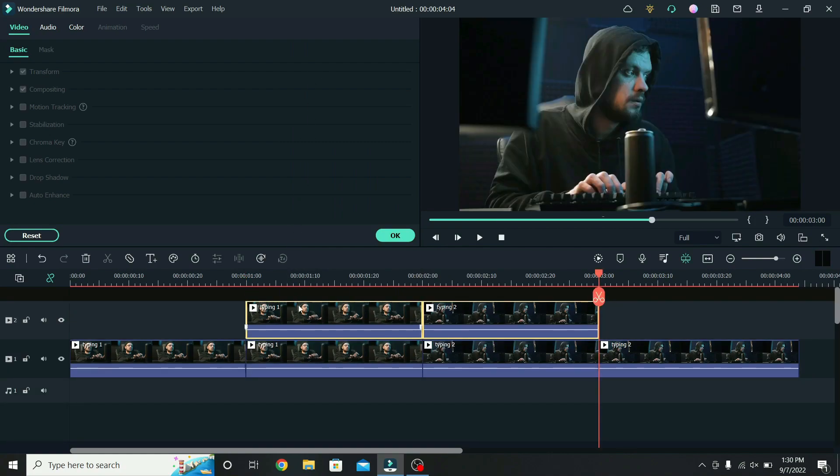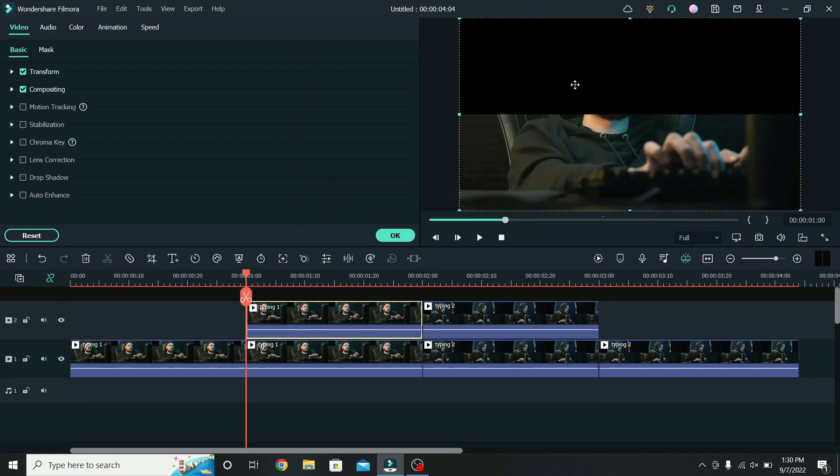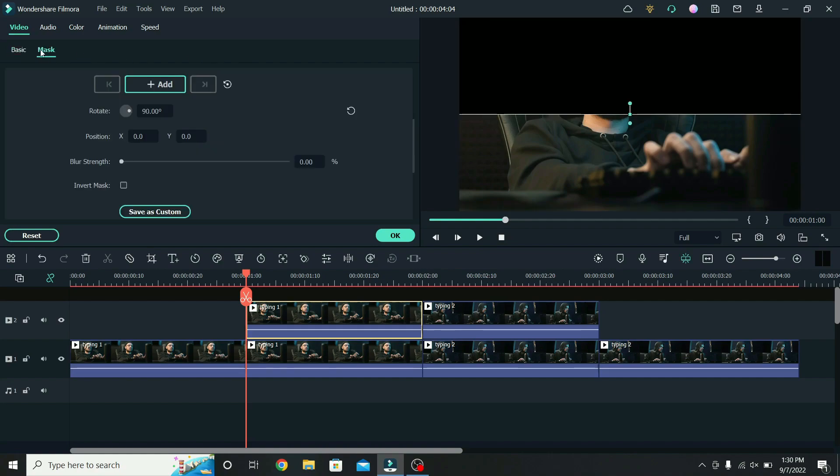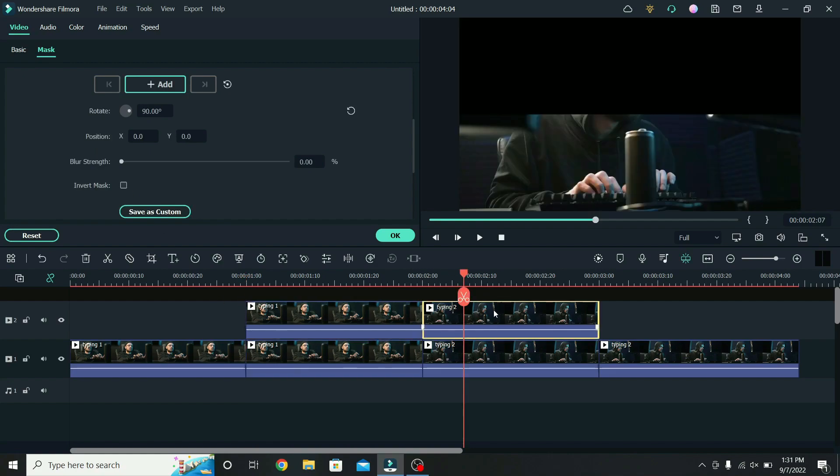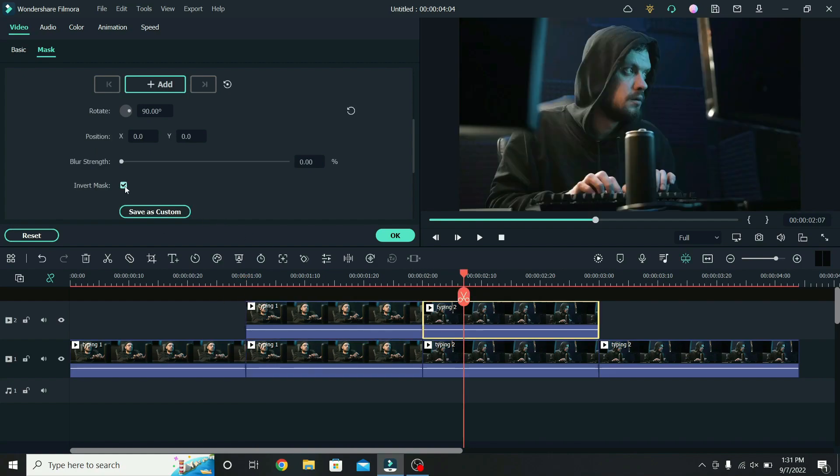Select the first part on top. What we will do is change the masking of the clips on the second layer to inverted. So go to mask and invert the mask. Go to the second one, select it, and invert it also.